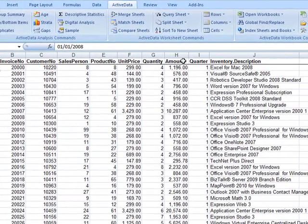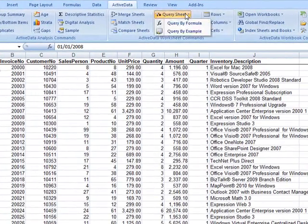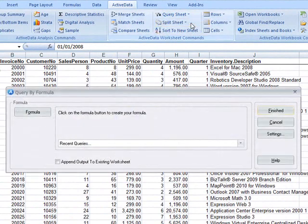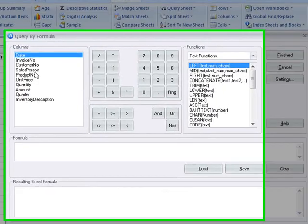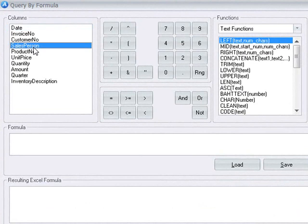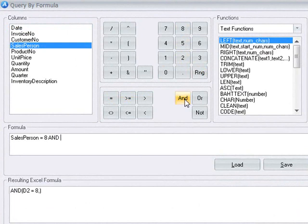Here we'll query the sheet by formula again, but this time our formula will be a little bit more complicated. Here we'd like to extract all of the rows where the salesperson column equals 8 and the product number equals 1.